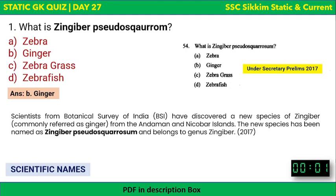It was actually a current affairs question. Since the paper came in 2017, scientists from the Botanical Survey of India (BSI) had discovered a new species of Zingiber, commonly referred to as ginger, from the Andaman and Nicobar Islands. So it was a static question related to current affairs — these kinds of questions can be asked where static facts relate to current affairs.